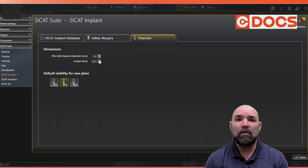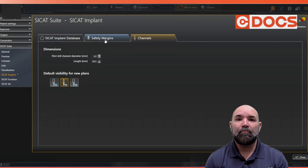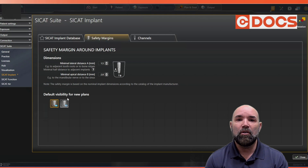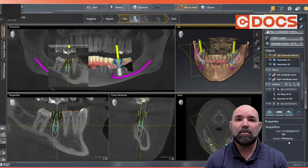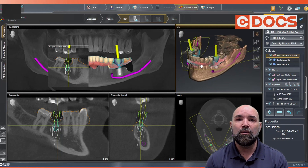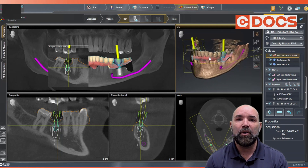Then I'm going to increase the length of the drill path so that we can better parallel our implants. When you're in this window, you can also manage your safety margins as well, all within the same window. I've selected my increased drill path lengths and diameters, and now I can use those to better plan my virtual implants.